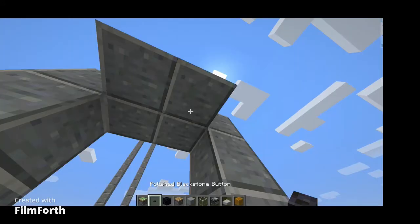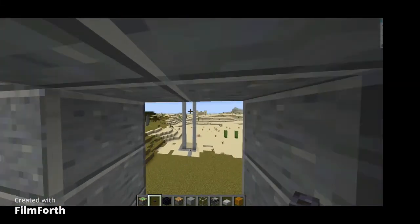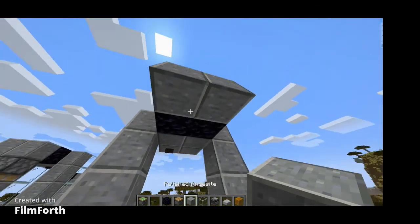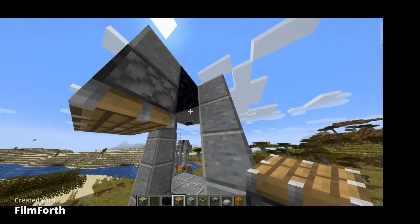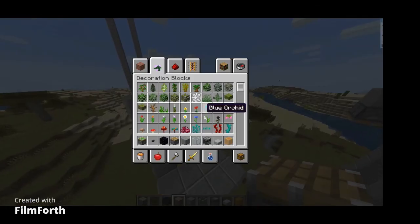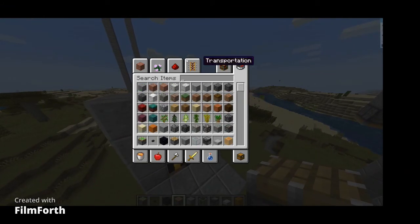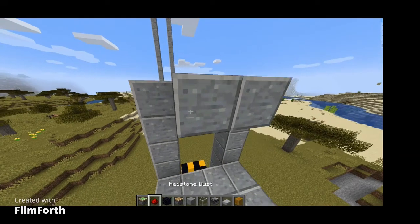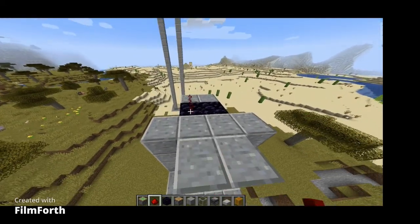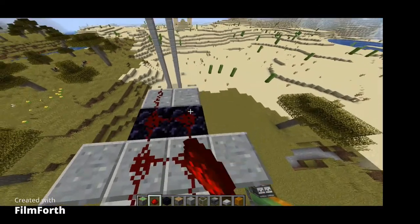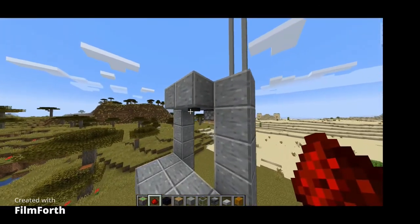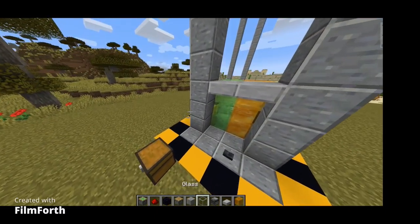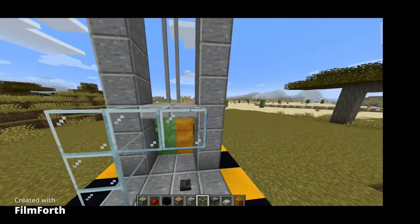Put the button right there on that block. Now put obsidian — blocks of your choice — and sticky pistons. We're gonna put redstone dust up there to connect the button and the pistons. That is it.